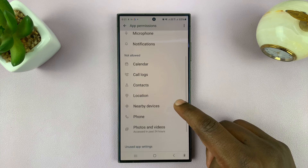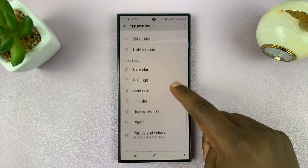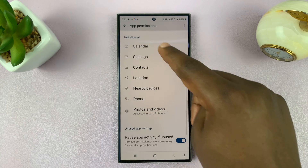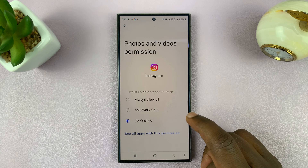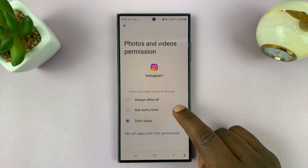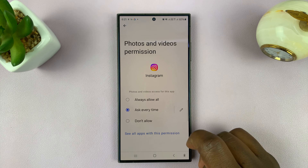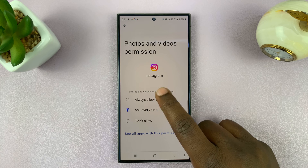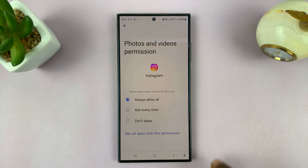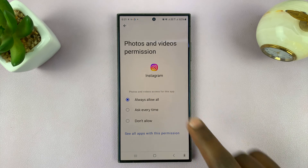You can see currently it's under 'not allowed.' Go to the not allowed section, find Photos and Videos, and tap on that. Like I said, you can allow it, have it ask every time, or always allow all.